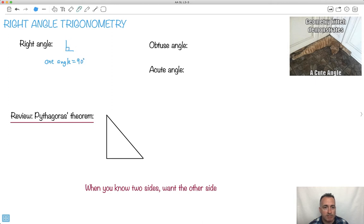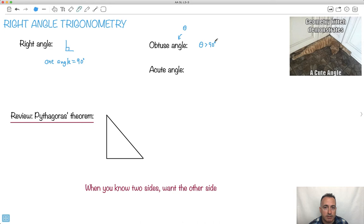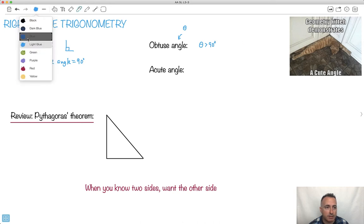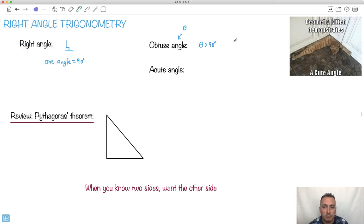We also have something called an obtuse angle. Unknown angles we often call theta — this Greek letter that looks like an O with a little line across. An obtuse angle is when your angle is greater than 90 degrees. For example, something like this — this angle theta is greater than 90 degrees.